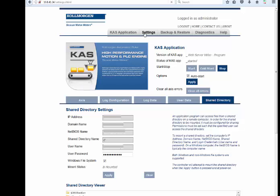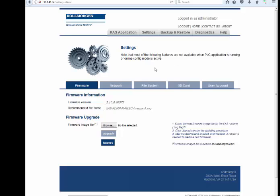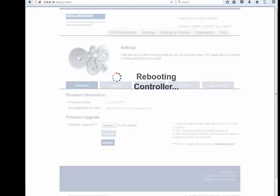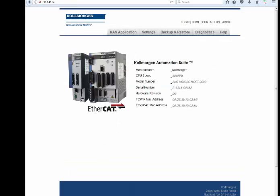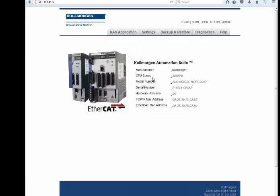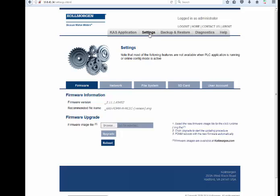In the Settings tab, the Firmware sub tab is for changing controller firmware. Note, if the controller has a drive side such as with the PDMM, the drive side firmware is changed using workbench embedded in the IDE.